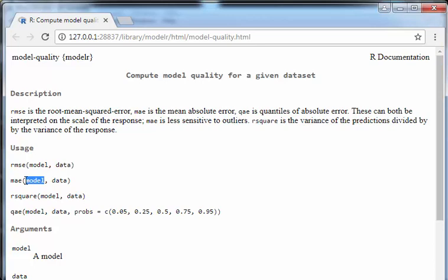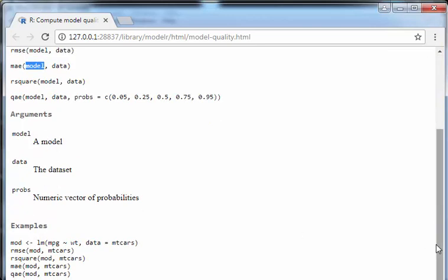So there's two things we need: the model, we need to specify the model which could be a linear model like I've just done here, or a random forest or anything, and also a data. You actually have to specify a dataset.